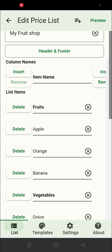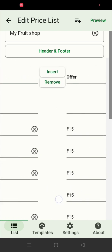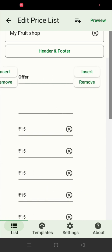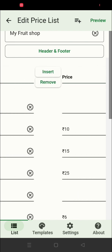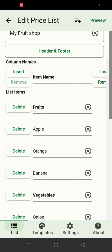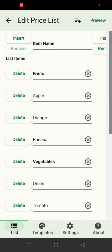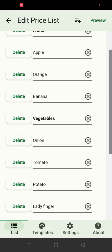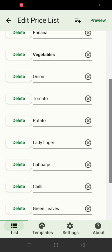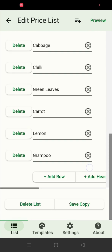The plus button on the top can be used to add new columns. When you click on it, you will see a Delete and an Insert button. The Insert button adds a new column next to the selected column. The Delete button is used to delete a row of items from the list.